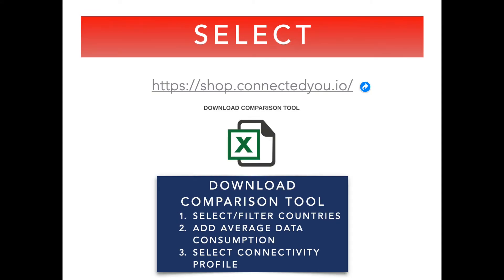Step two: select. I really like the comparison tool available for downloading on the web page. This Excel table will give you access to various connectivity profiles with all needed commercial and technical details. The only thing you have to do is filter and select the countries where you need connectivity, then add the estimated average data usage per month. In the Excel table, in the yellow call-out field on the top left corner, you have the place for that. Once done, click enter and the same second you get instant access to different connectivity profiles for you to choose.